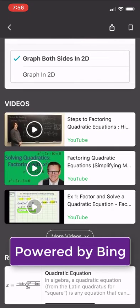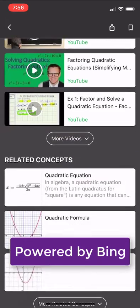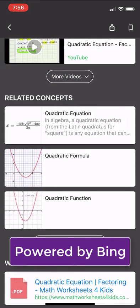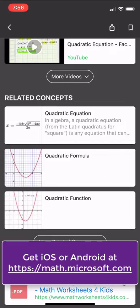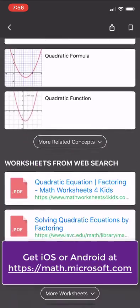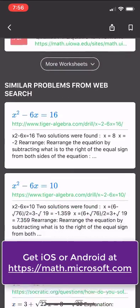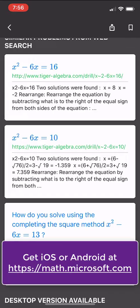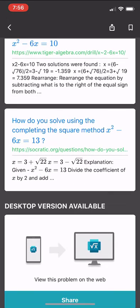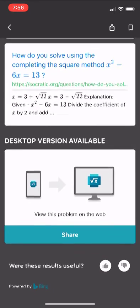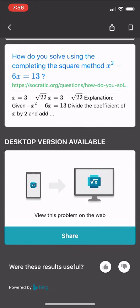Scrolling back, I can get videos — here are some videos similar to that equation, like exploring quadratic equations. Scrolling down, because this is powered by Bing, I have related concepts pulled in. It even pulls in worksheets and similar problems from the web, so it really allows independent math exploration.